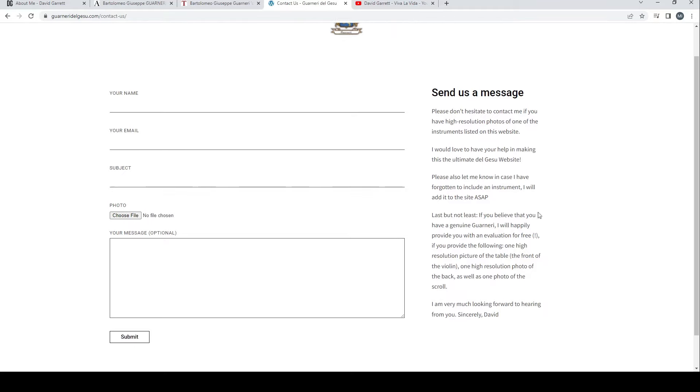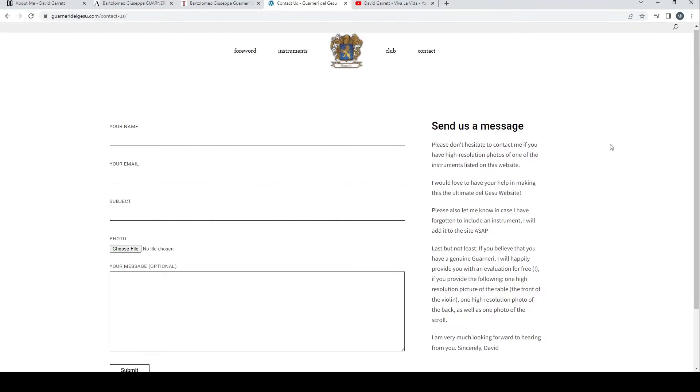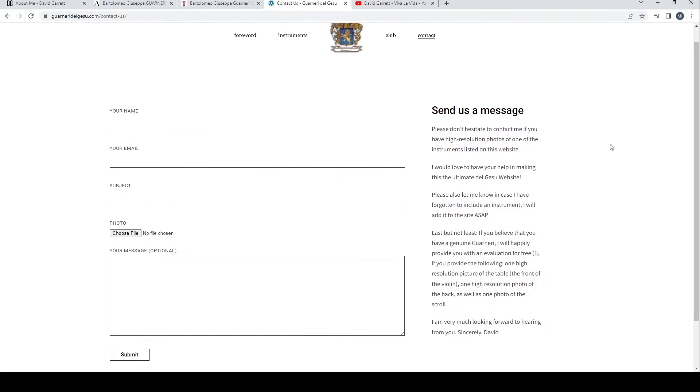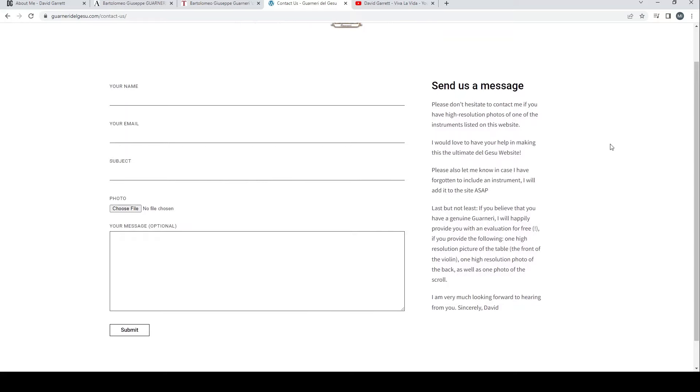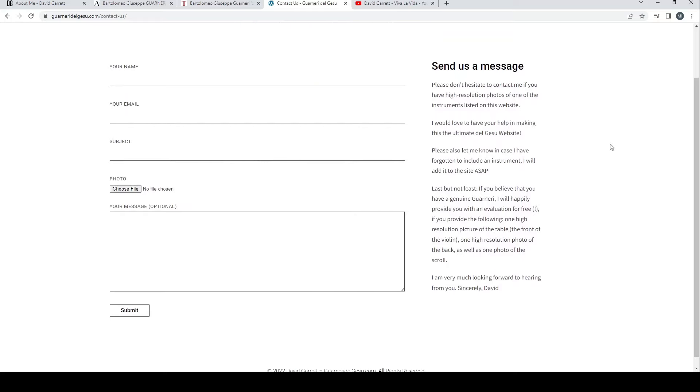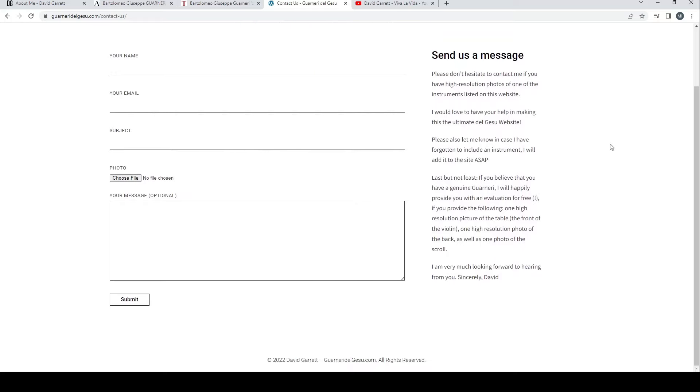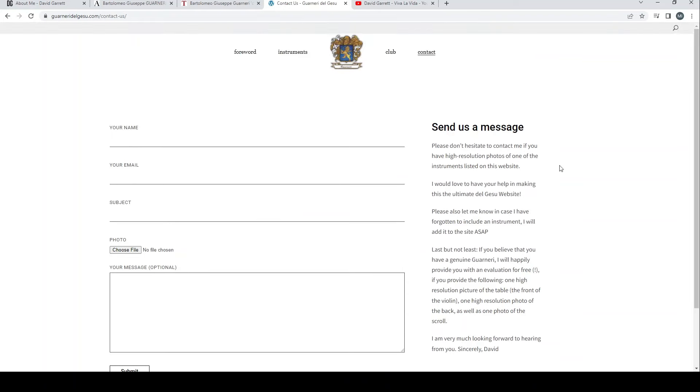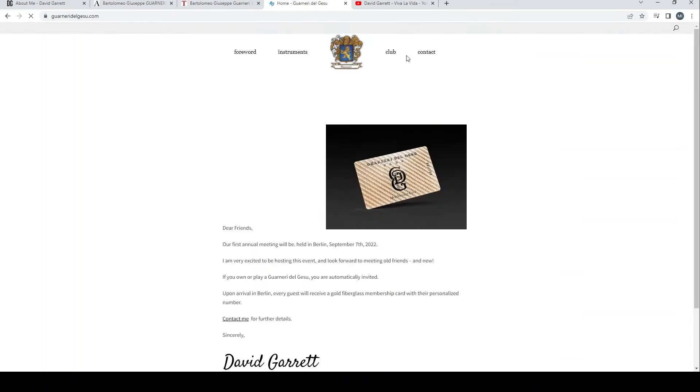He says 'Please don't hesitate to contact me if you have high resolution photos of one of the instruments listed on the website. I'd love to have your help in making the ultimate del Gesù website. Please also let me know in case I have forgotten to include an instrument. Last but not least, if you believe that you have a genuine Guarneri, I'll happily provide you with an evaluation for free if you provide high resolution photos.'